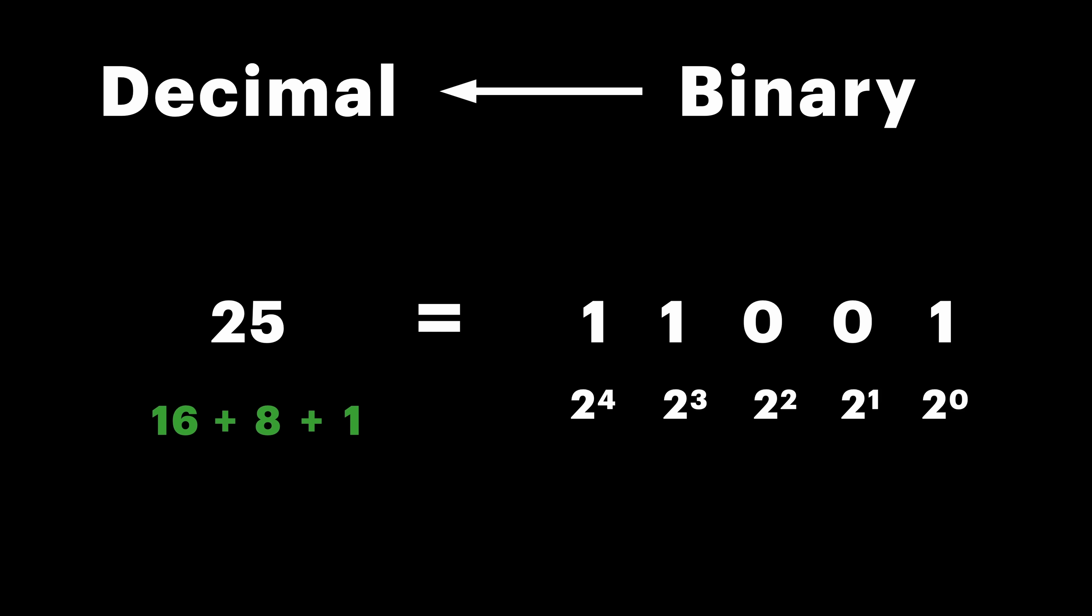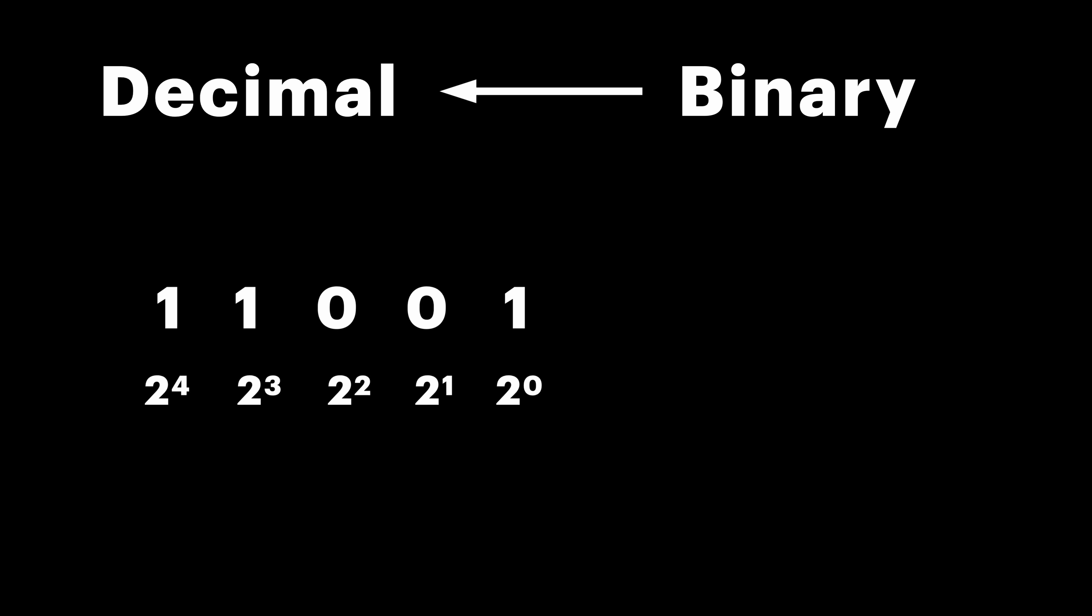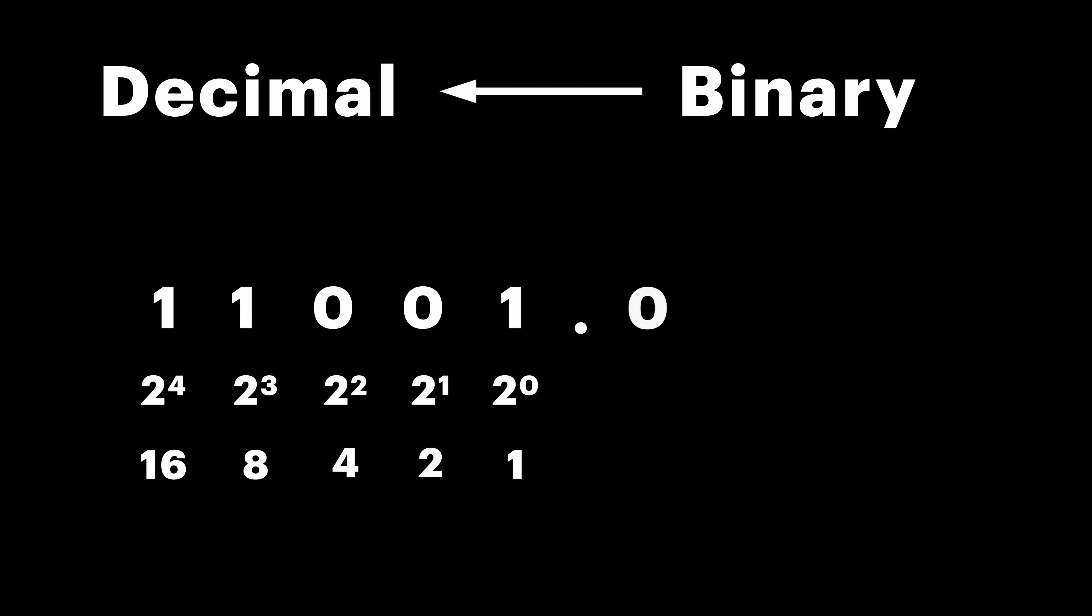Ok, but what about fractions? Well, with integers, we start with 2 to the power of 0, and then increase the power. In fractions, we decrease it. So the first bit is 2 to the power of minus 1, which is 1 half. Second is 2 to the power of minus 2, which is 1 quarter, and so on.